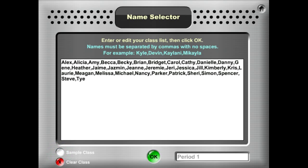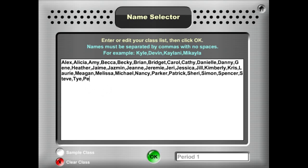So I have my class entered and I'm happy. I just got a new student and I'm going to type in this new student's name. Let's add Peter to our class. Click OK.